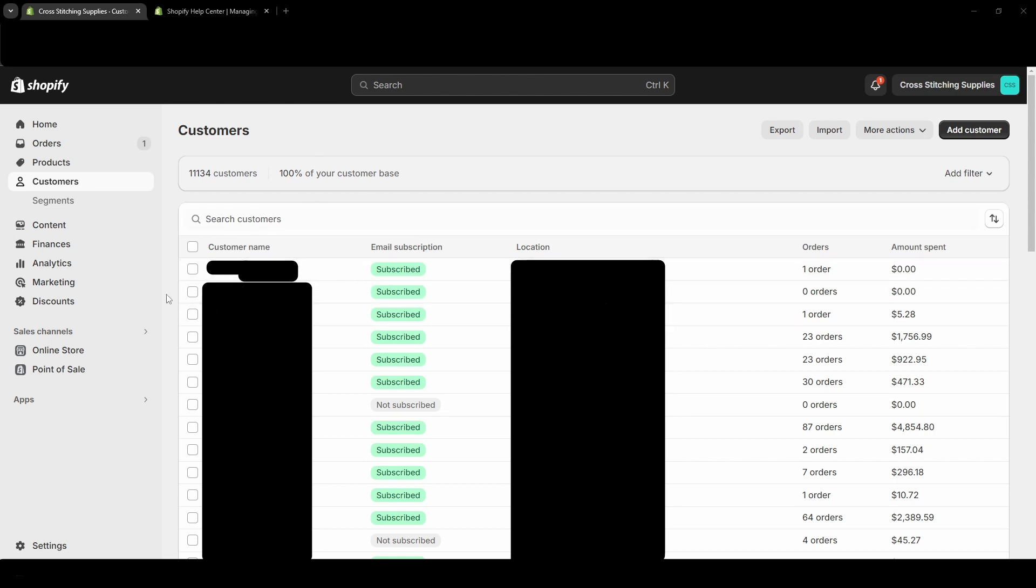So if you have a customer requesting for their data to be erased, that might be something you need to look into. And maybe you'd want to go the route where you would delete the information before you would fully delete the account if you can even delete the account. Because again, if the customer has ordered anything, you won't be able to delete the account, you'll just be able to erase their information.